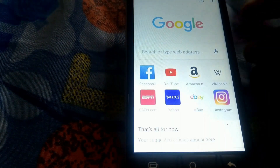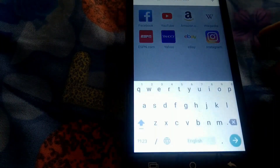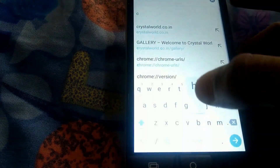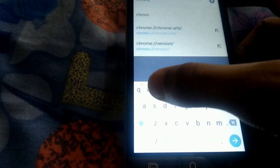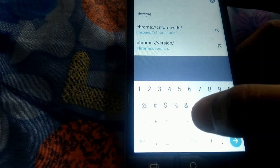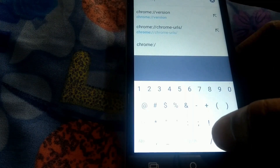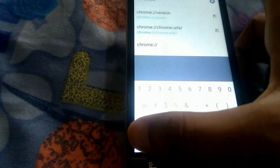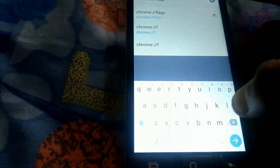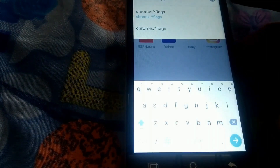The Android app of Google Chrome has a few hidden tricks up its sleeves that can enhance user experience. These are accessible from settings within the app and through Chrome flags. For this, type chrome://flags in the URL address bar and search.